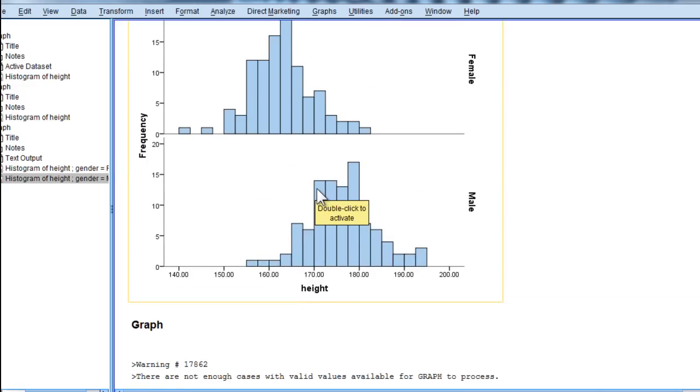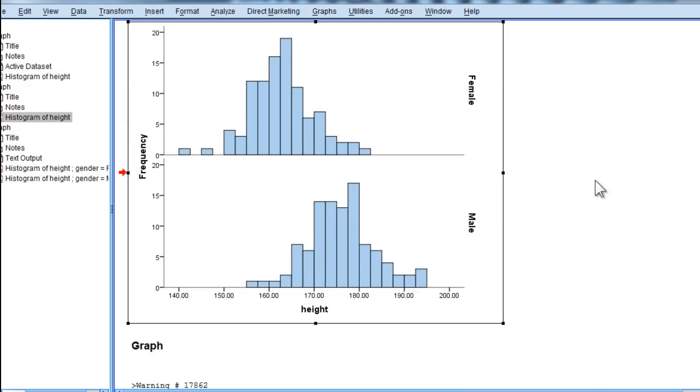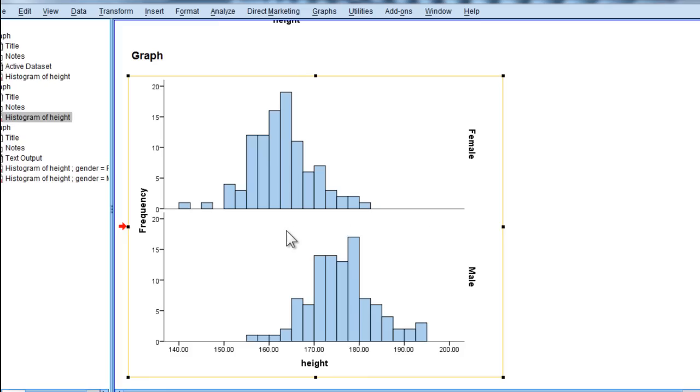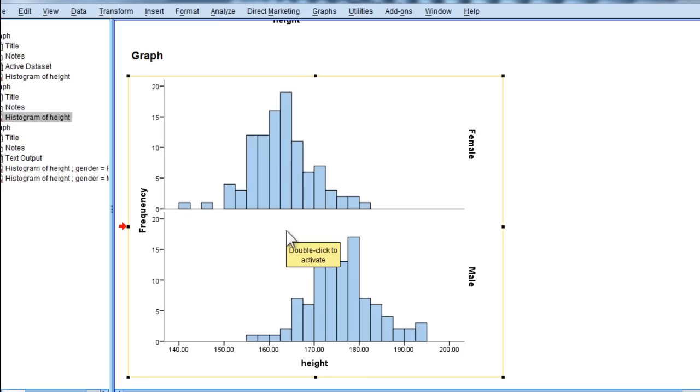Whereas with the panel's row option, this is quite a nice depiction of the difference between the two distributions.